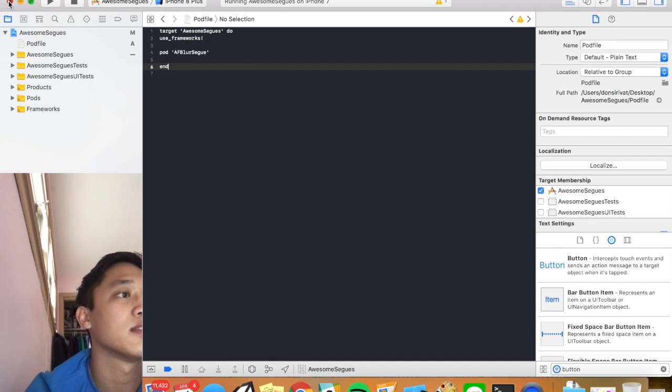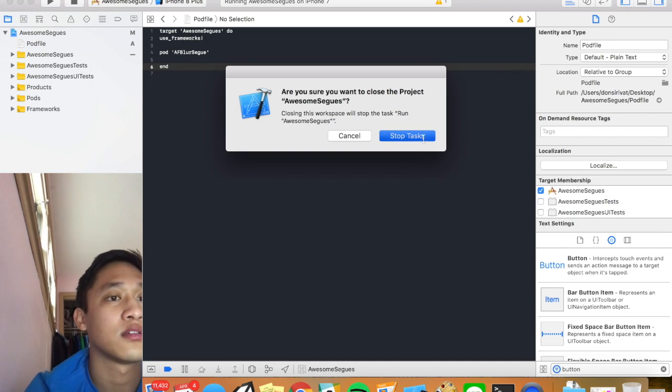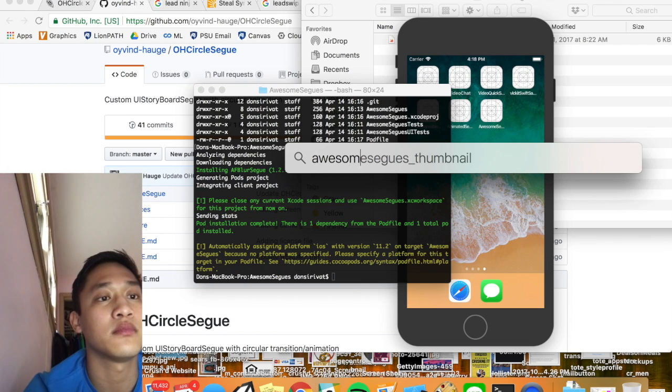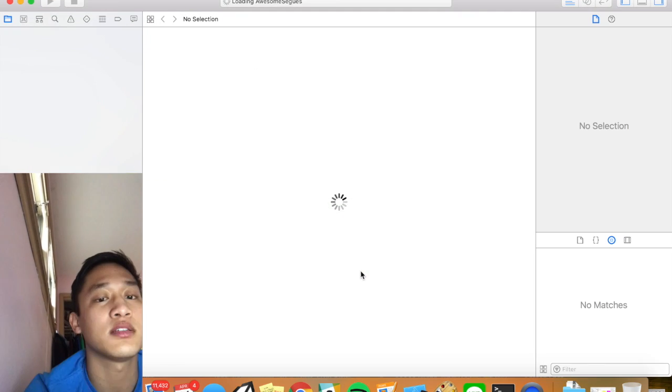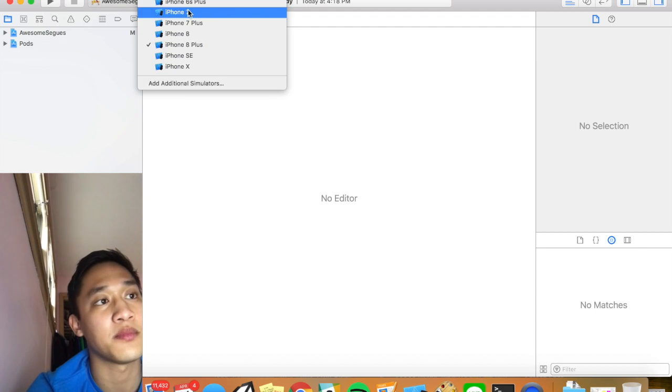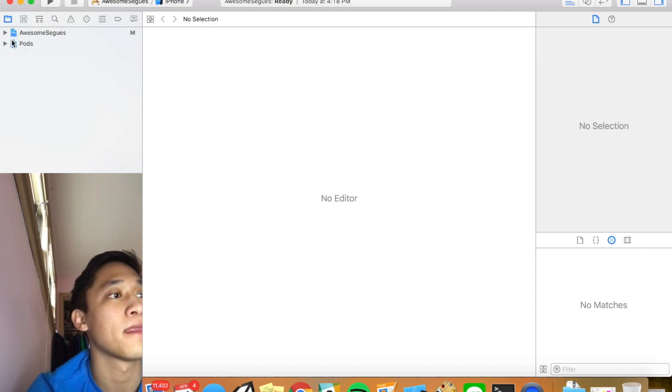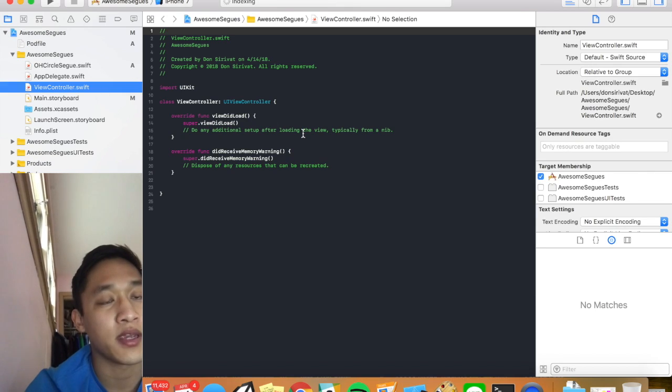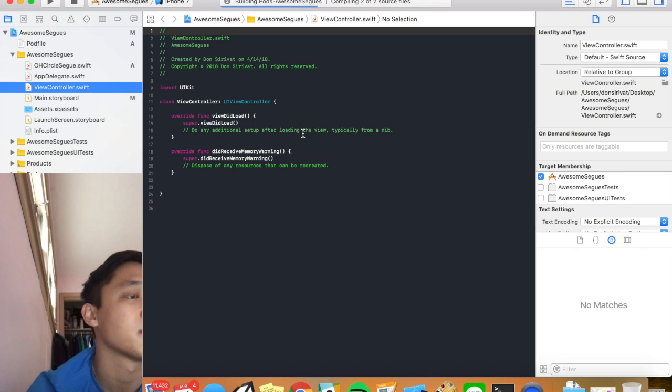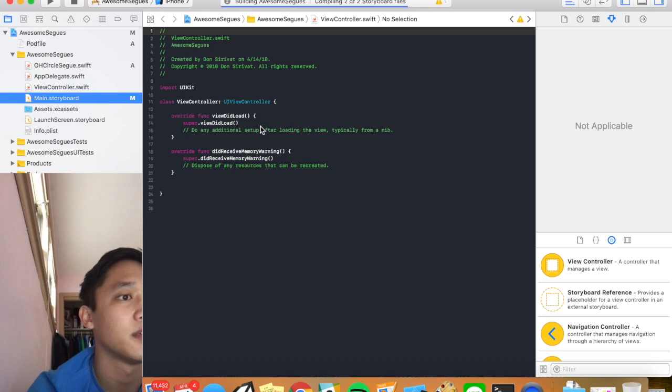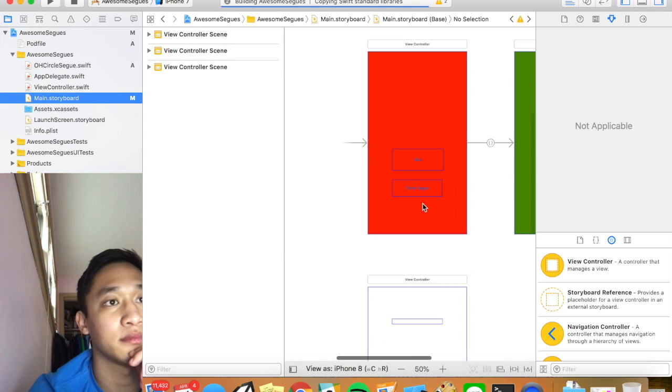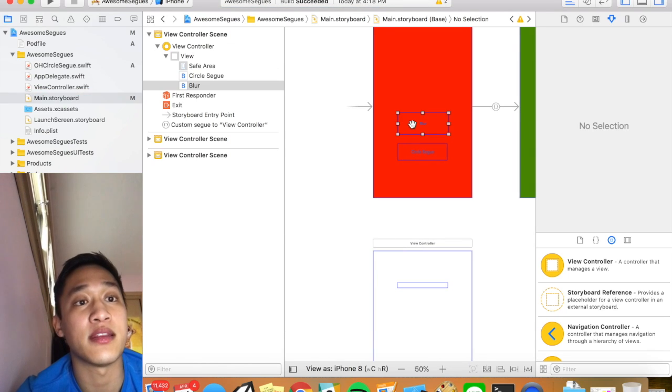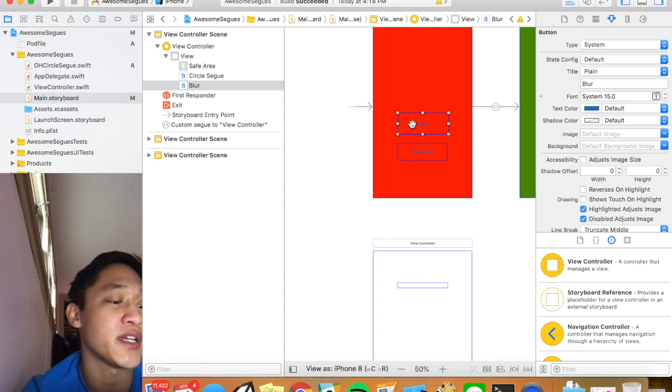You'll see it says installing afblursegue. And then please close any current xcode sessions and use xc workspace instead. So we're going to exit out of this. And then we're going to go awesome segways dot xc workspace. Pop that right up. You'll see it's almost exactly like our old project but now we have this nice little pod. We're going to go back in and now we should be good to go. Do a quick command B just to make sure. Build succeeded. So we're good.